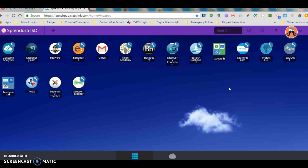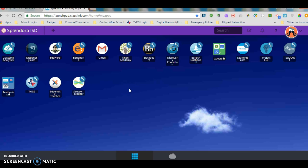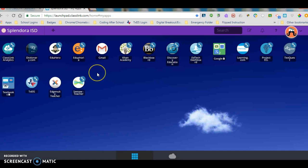Let me just show you what ClassLink does. It essentially manages all your usernames and all of your passwords for all of these different applications without you having to do anything. Once you log in one time with your normal username and password, ClassLink will keep that for you and then all you have to do is click on the icon.